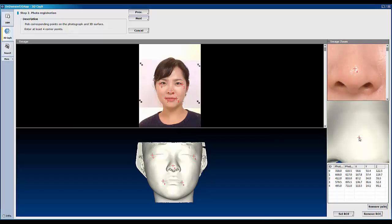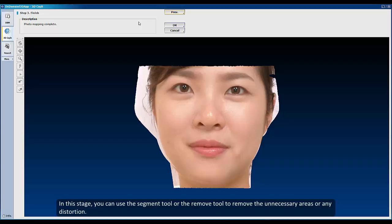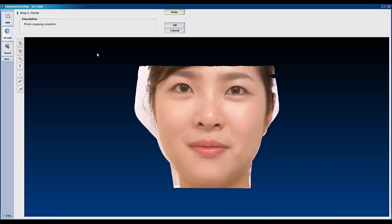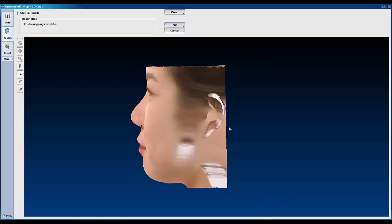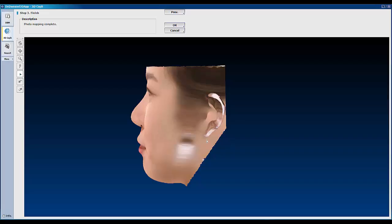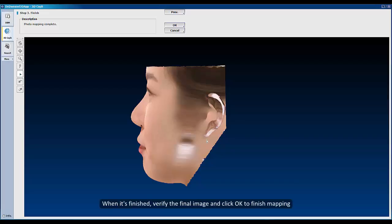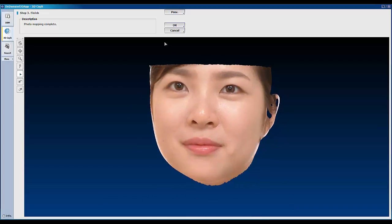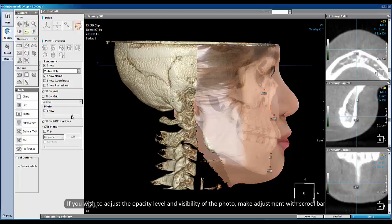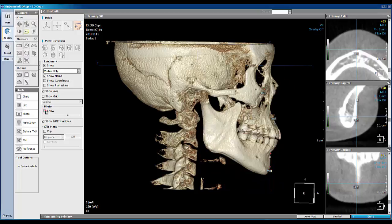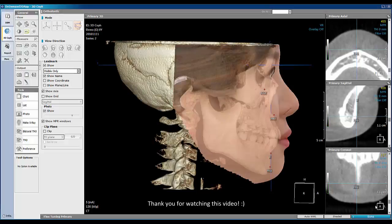When it is done, click Next to proceed. In this stage, you can use the Segment tool or the Remove tool to remove unnecessary areas or any distortion. When it is finished, verify the final image and click OK to finish mapping. Now the photo has been mapped to the 3D volume. If you wish to adjust the opacity level and visibility of the photo, make adjustments here. Thank you for watching this video.